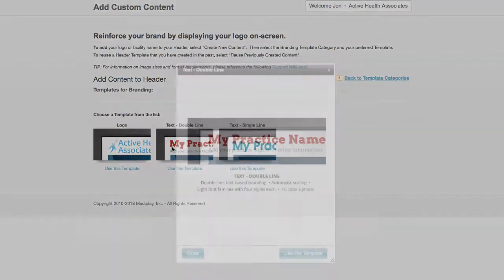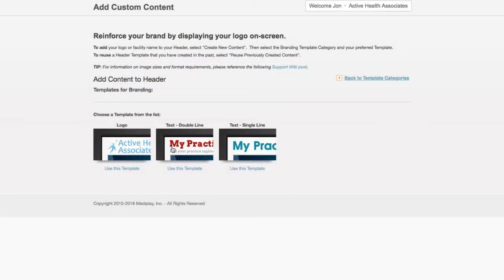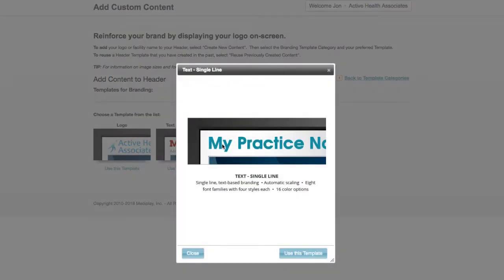Text double line allows you to add both the practice name as well as subtext. In this video, we will cover the text single line template. It should be noted that the process for creating the single and double line headers are exactly the same.